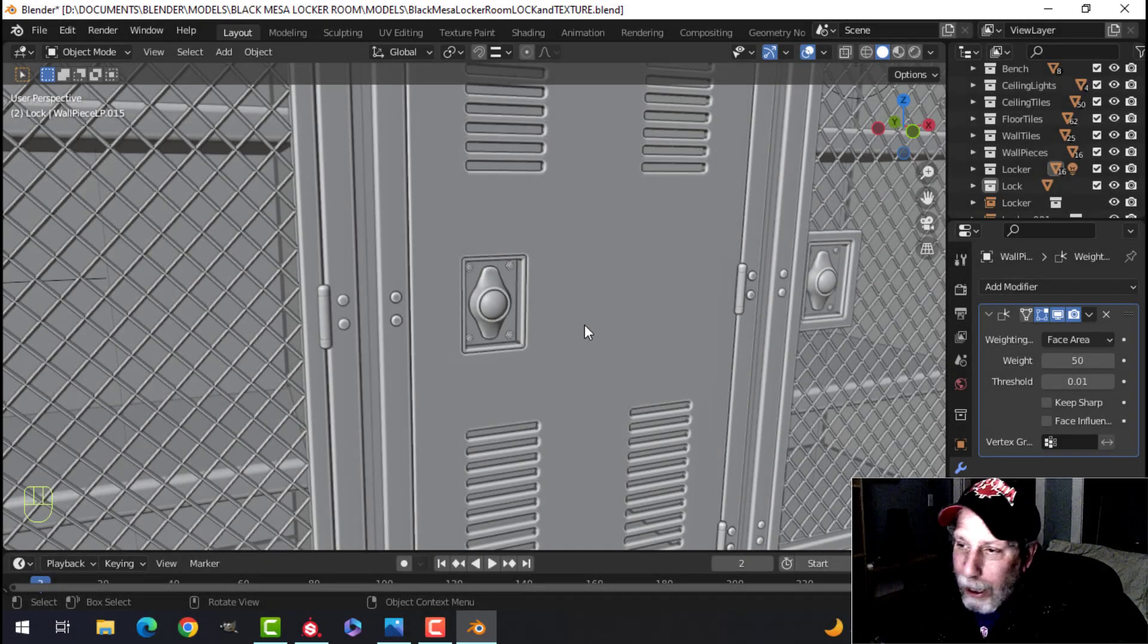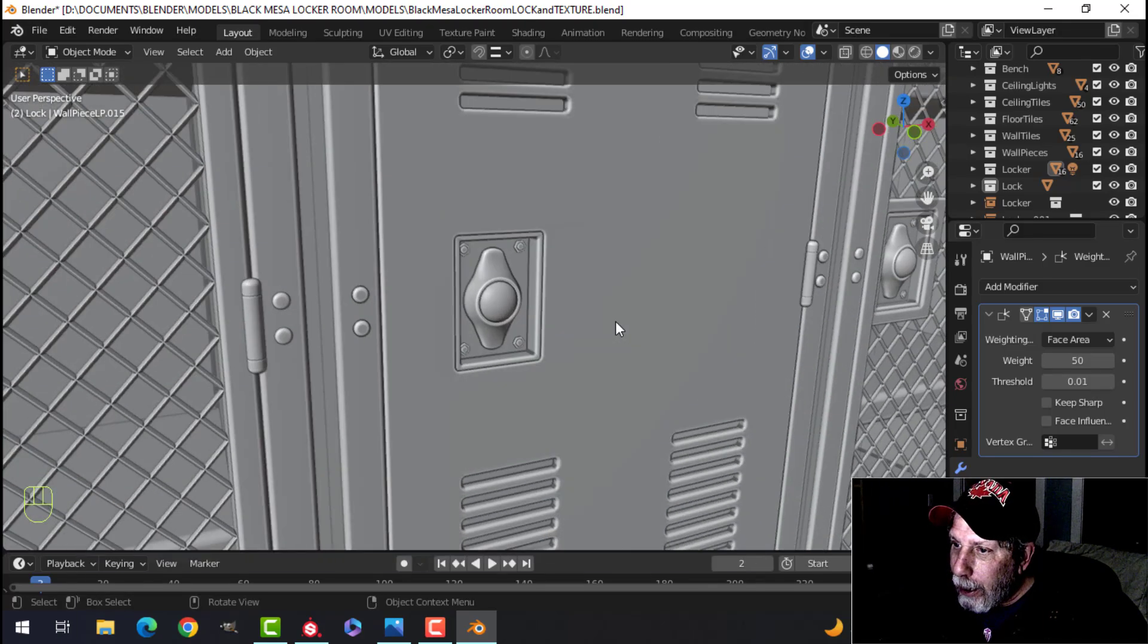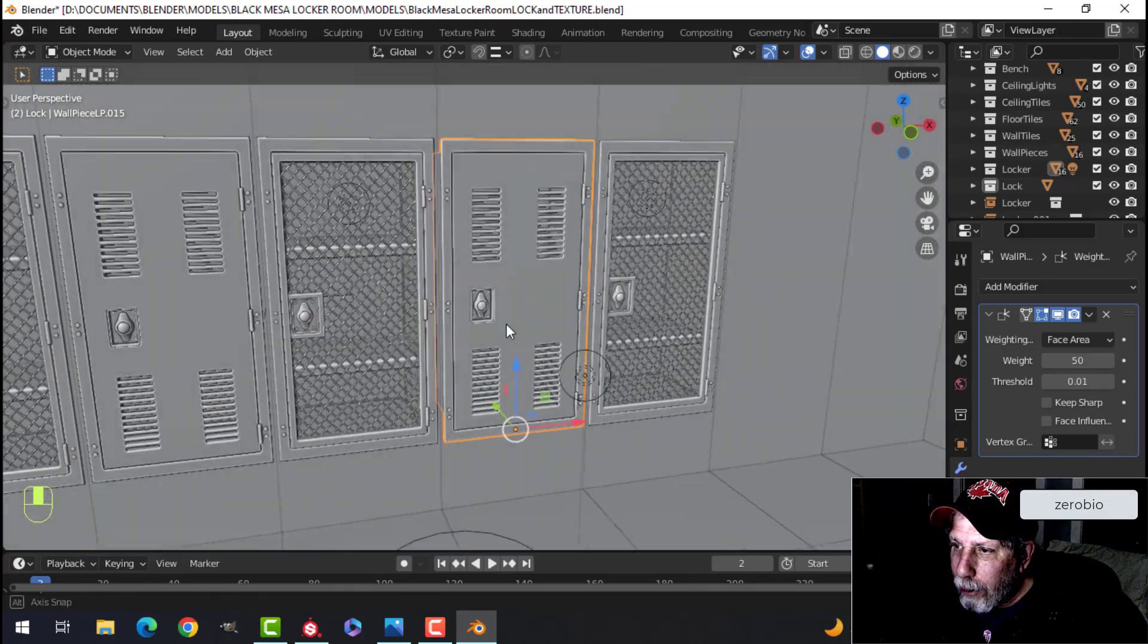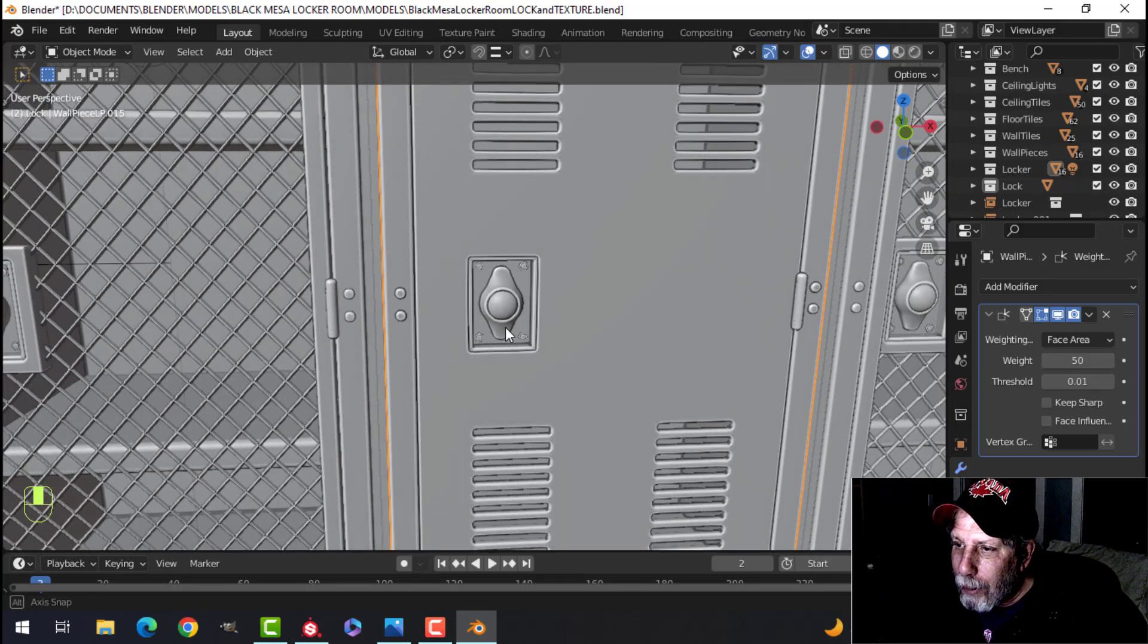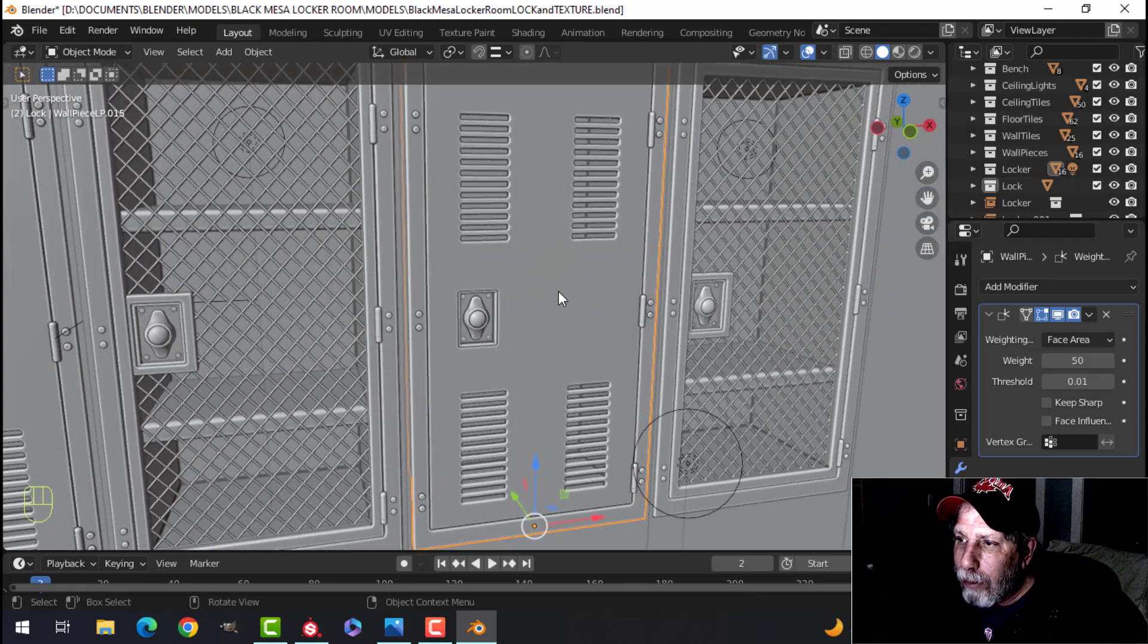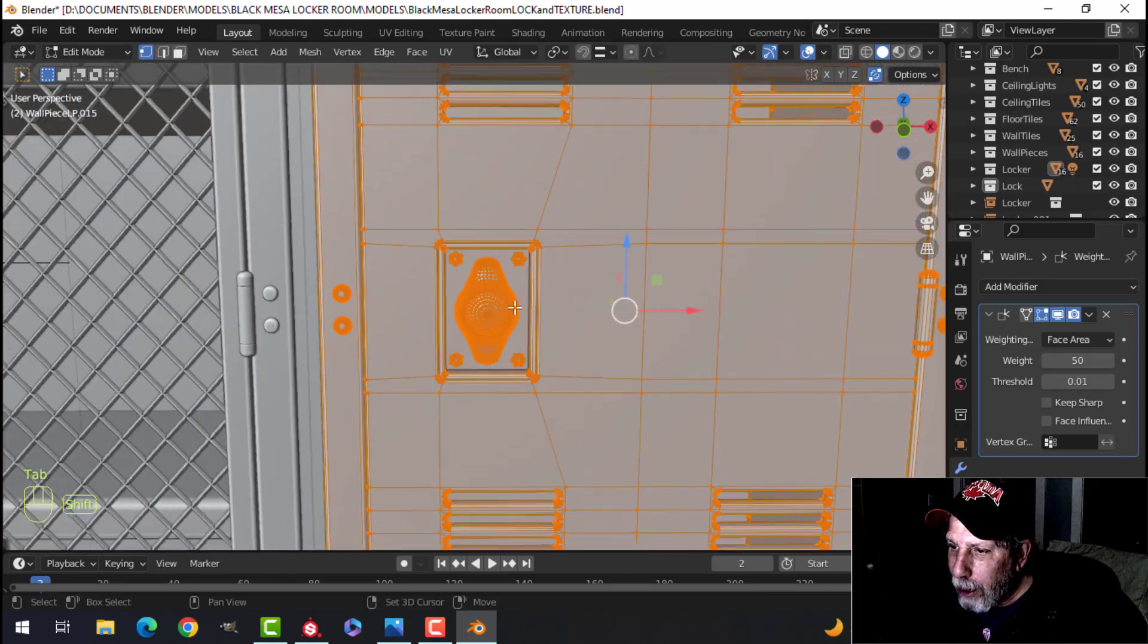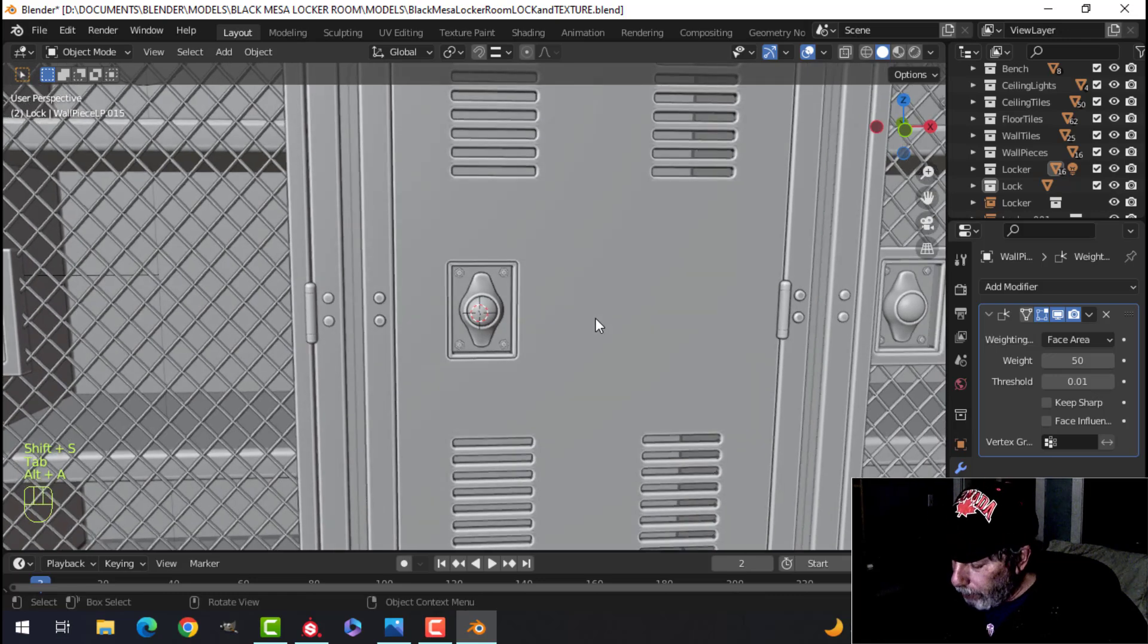Here we go with part 8 of the Black Mesa locker room modeling and texturing. I've pretty much finished the locker. I did a lot of that on camera, and all I've done is the lock mechanism, which I'll really quickly show you how I did. I've actually joined everything together in preparation for texturing, but that's okay. I'm going to select something and bring my 3D cursor there so we can model against that.